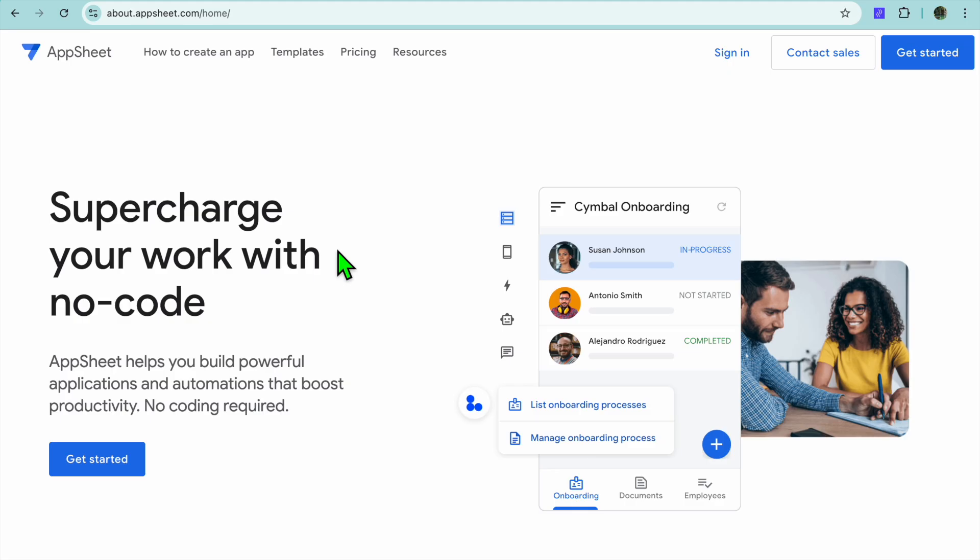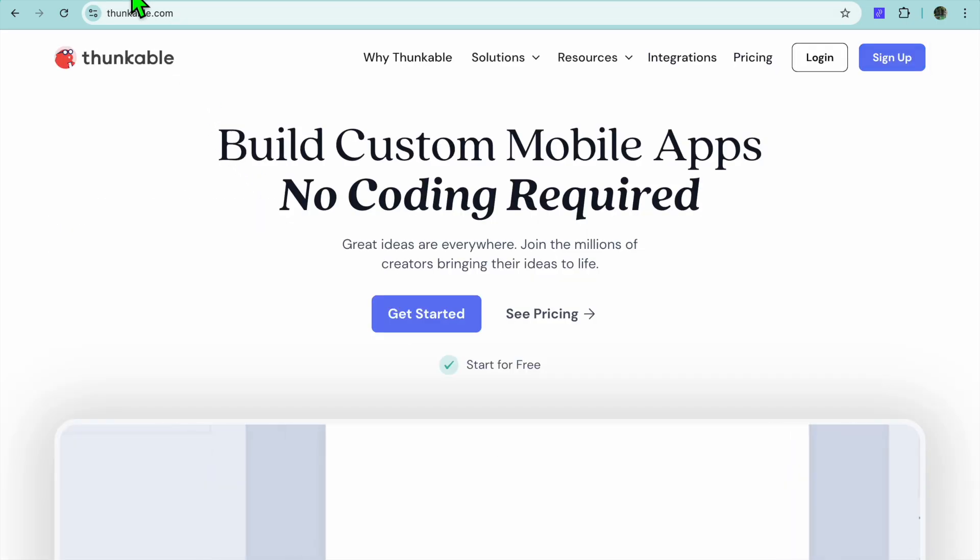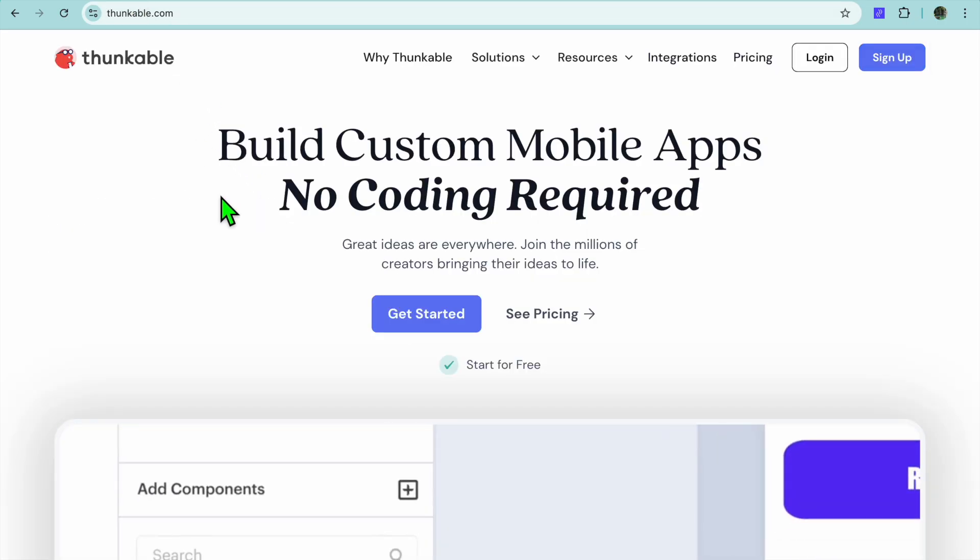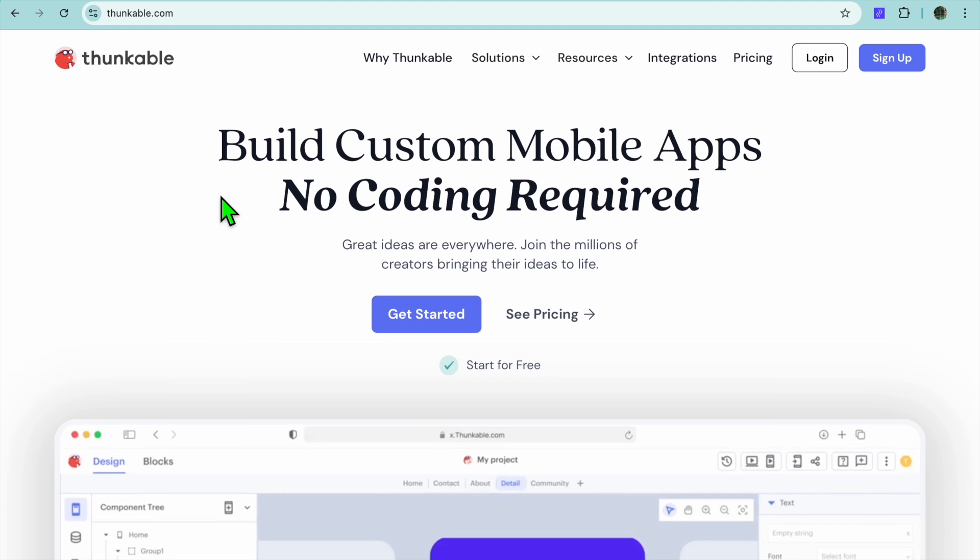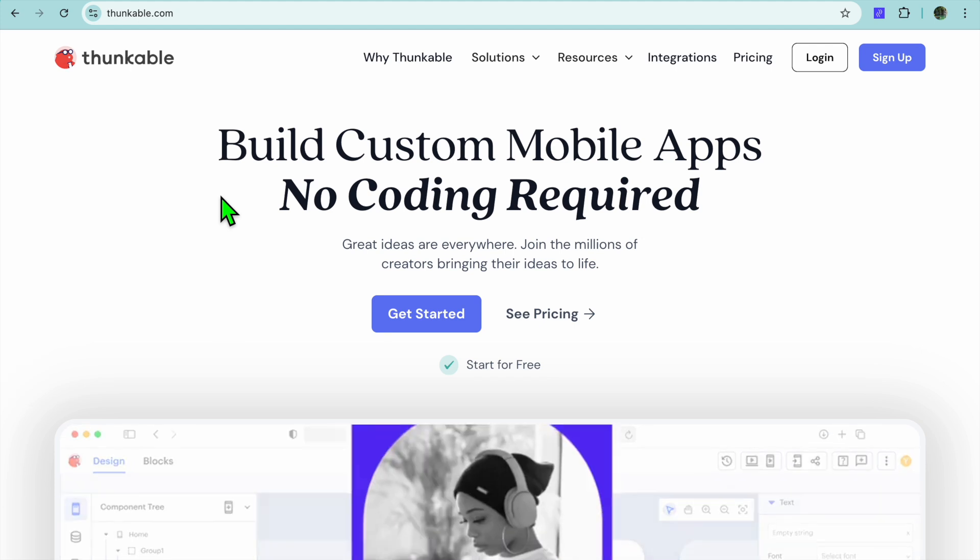While both platforms make app development easy and accessible, they cater to different audiences and project types. By the end of this video you'll know which one is a better fit for your needs. Now let's dive in.